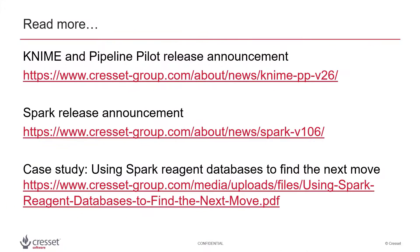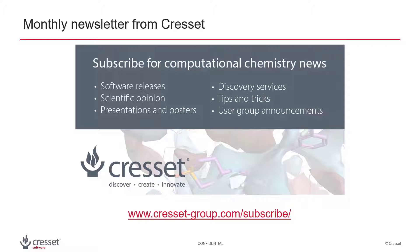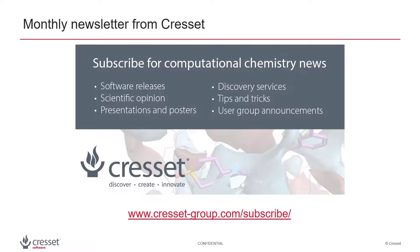Further information on the example I've used is available via the links on this slide. Subscribe to our newsletter to receive monthly computational chemistry news. The docking and Spark calculation method is provided as an add-on to Spark. Please get in touch if you want to find out more or to arrange a Spark evaluation.